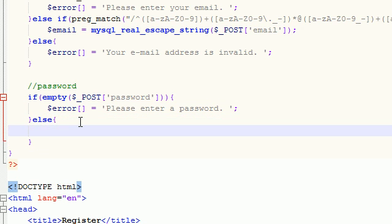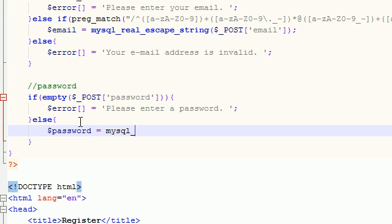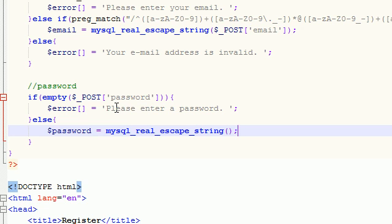Else, then what we're going to do in this case is create a variable called password, and we're going to set this equal to mysql underscore real underscore escape underscore string. There we go. It turns blue. That means you typed it right.